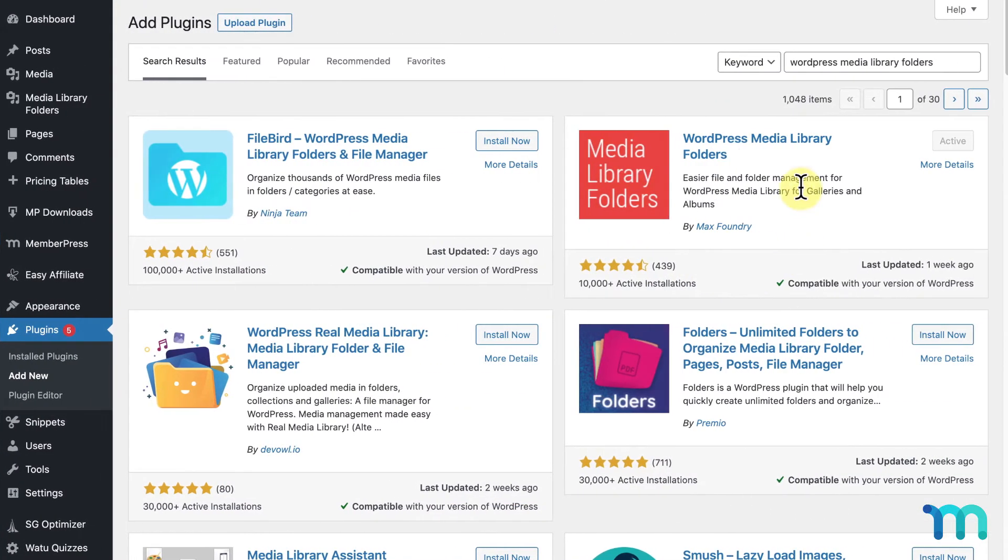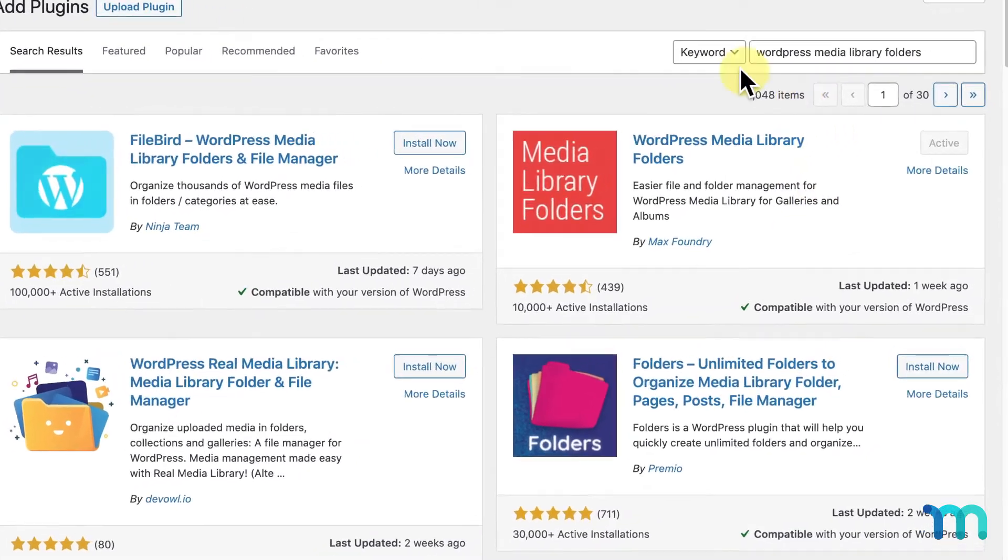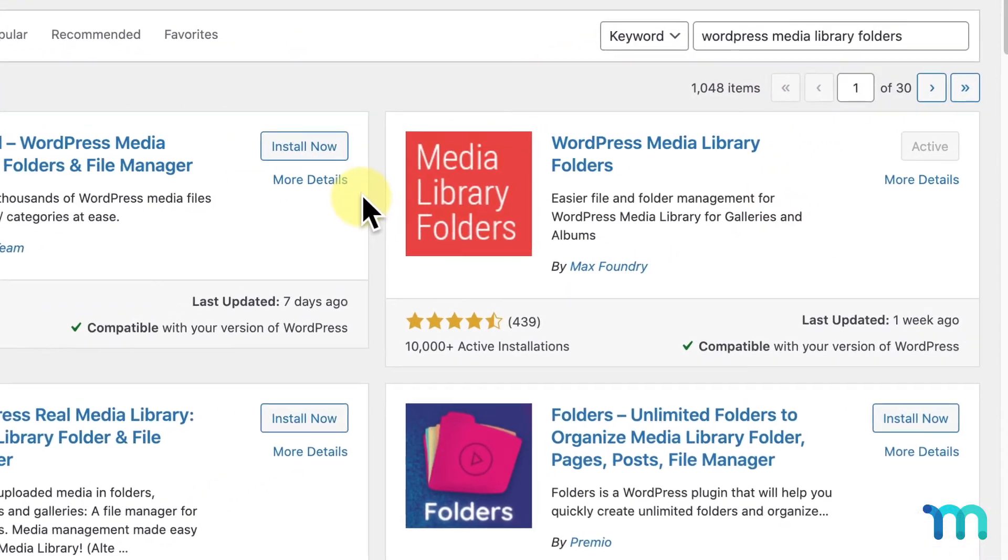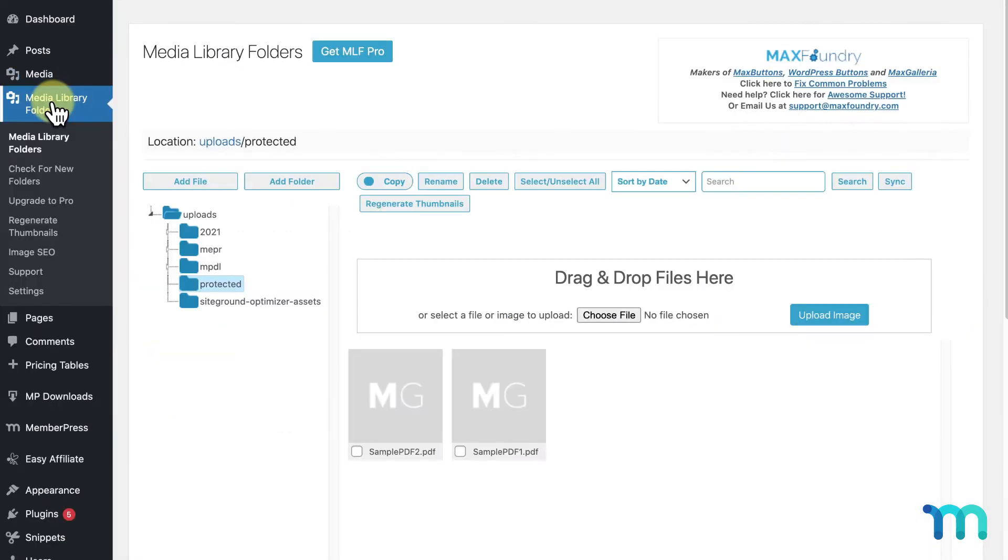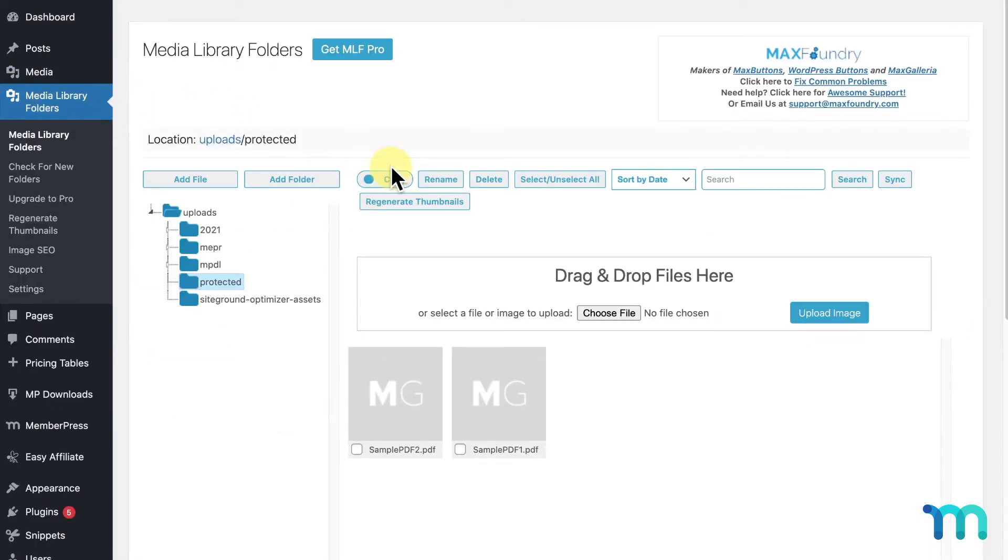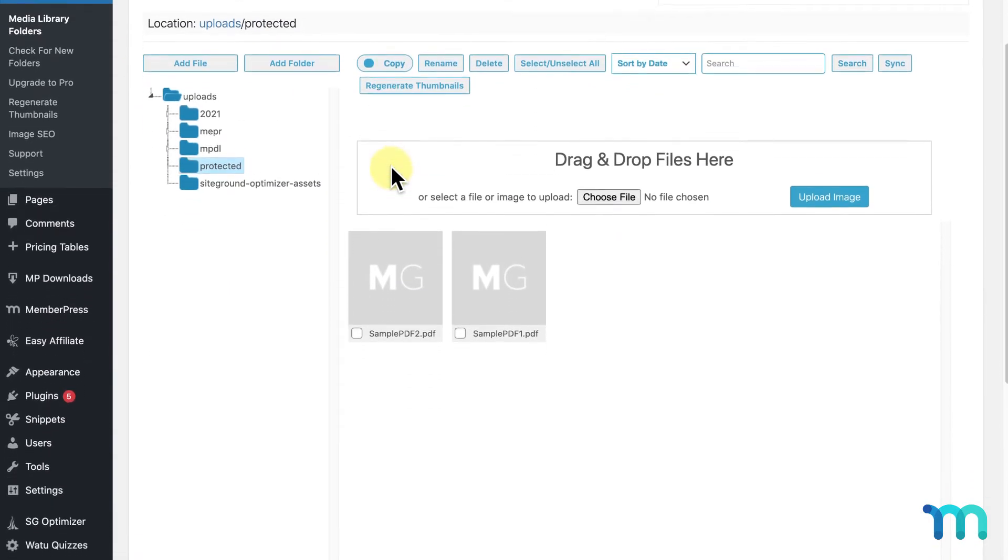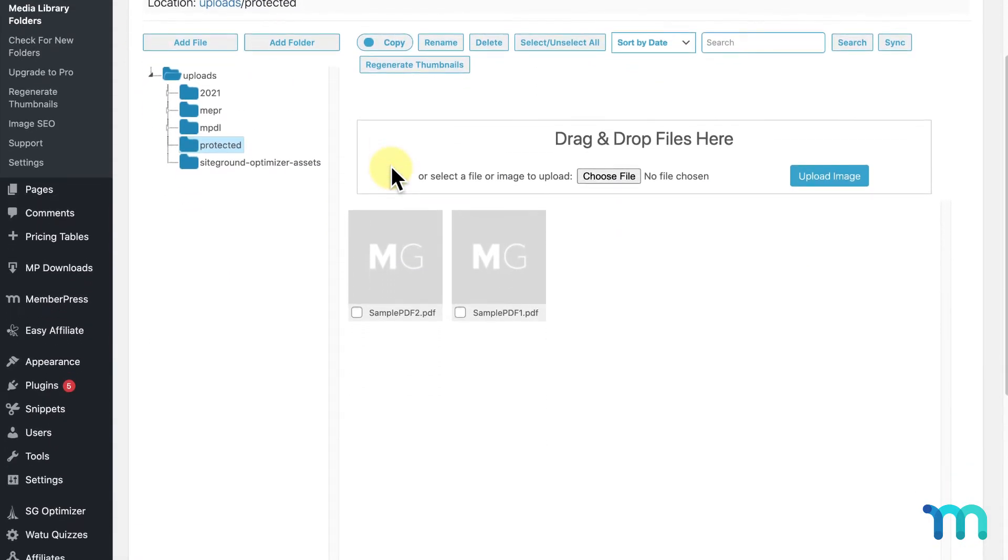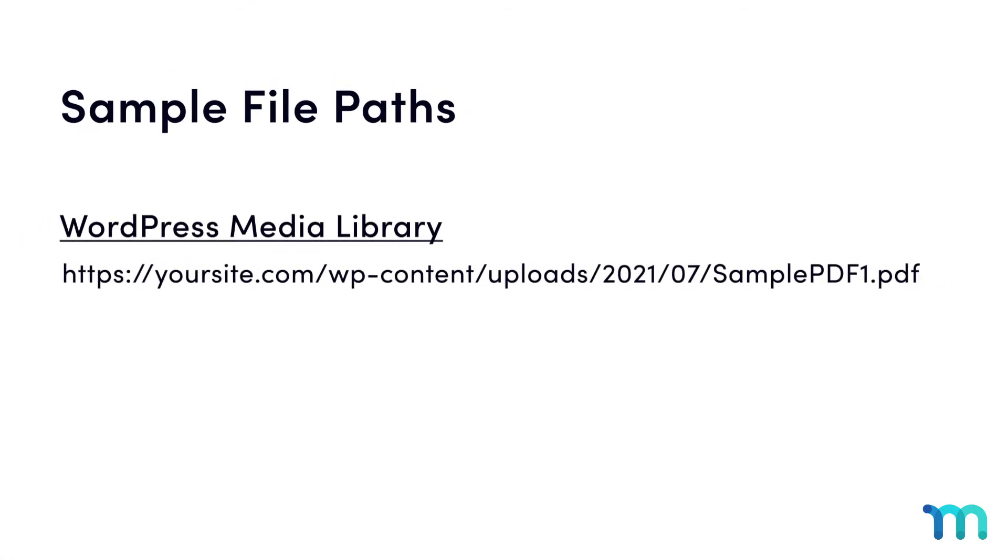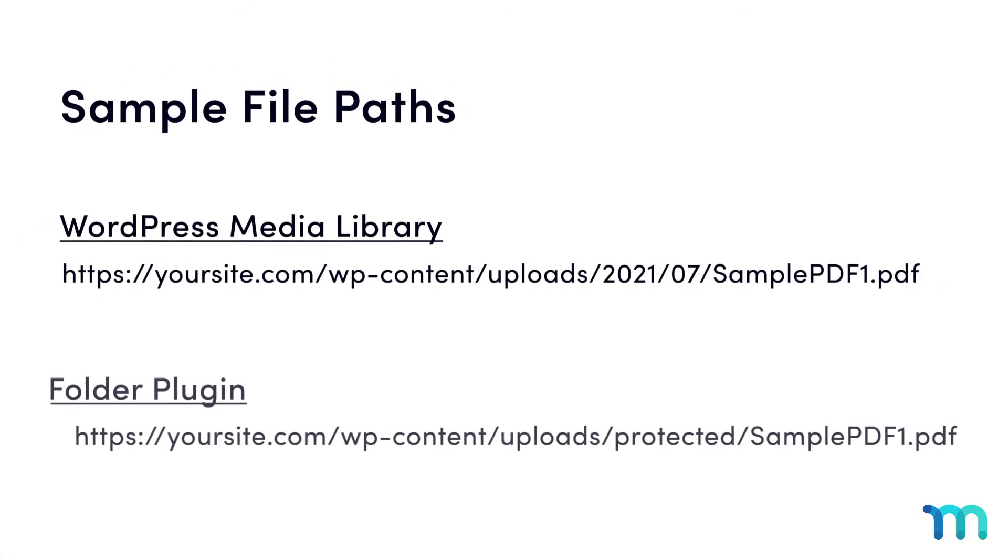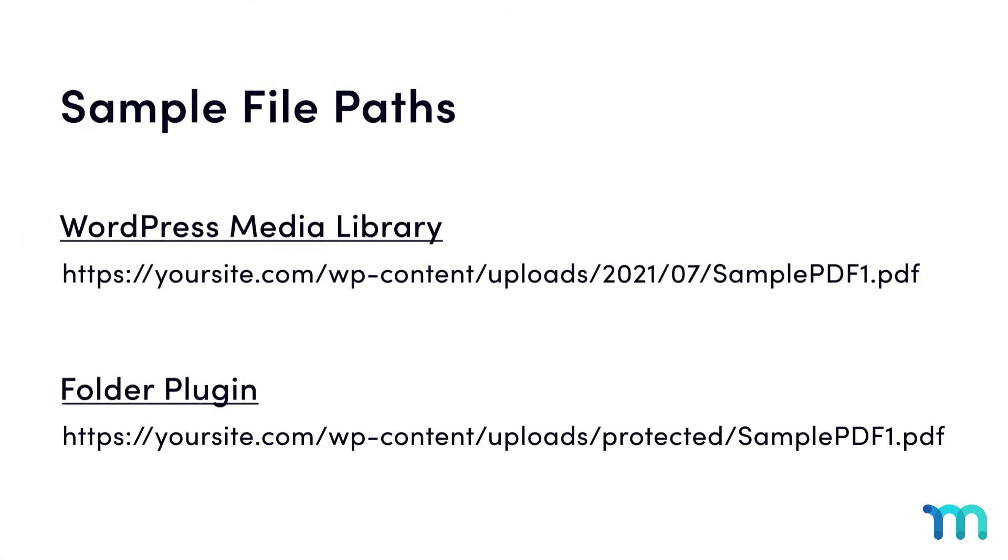Some people also like to use plugins like WordPress Media Library folders to allow you to organize your files into folders, and to override the default folders the WordPress Media Library creates based on the date you upload your files. So instead of the URL of your file looking like this with the Media Library, using a folders plugin can make your file URL look like this, just as an example.